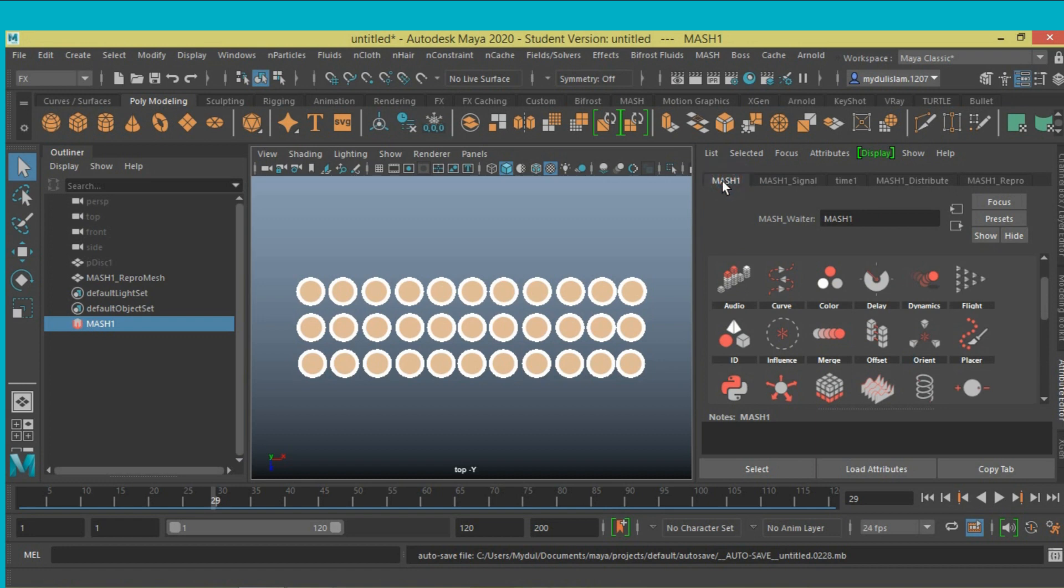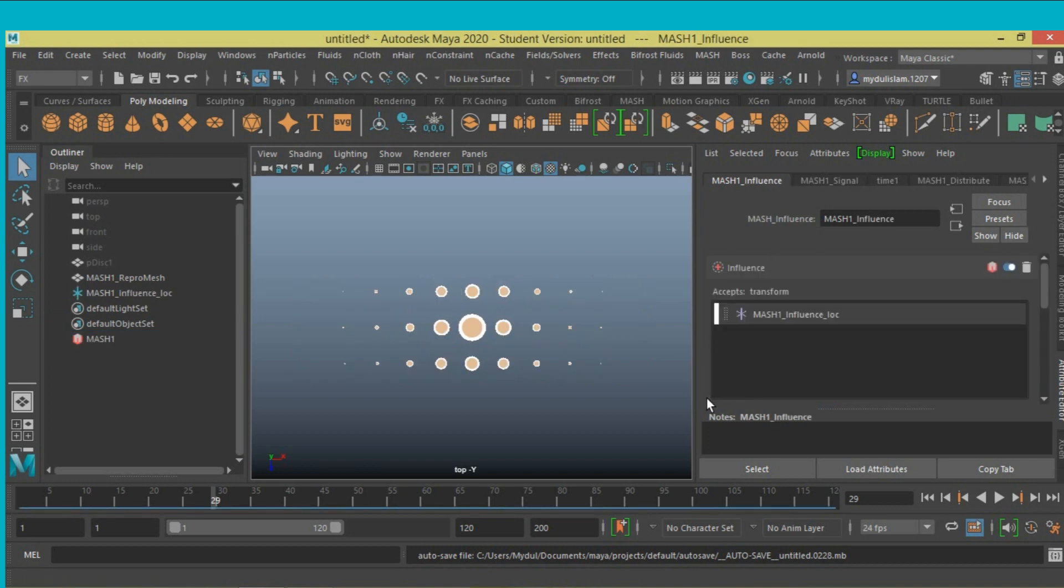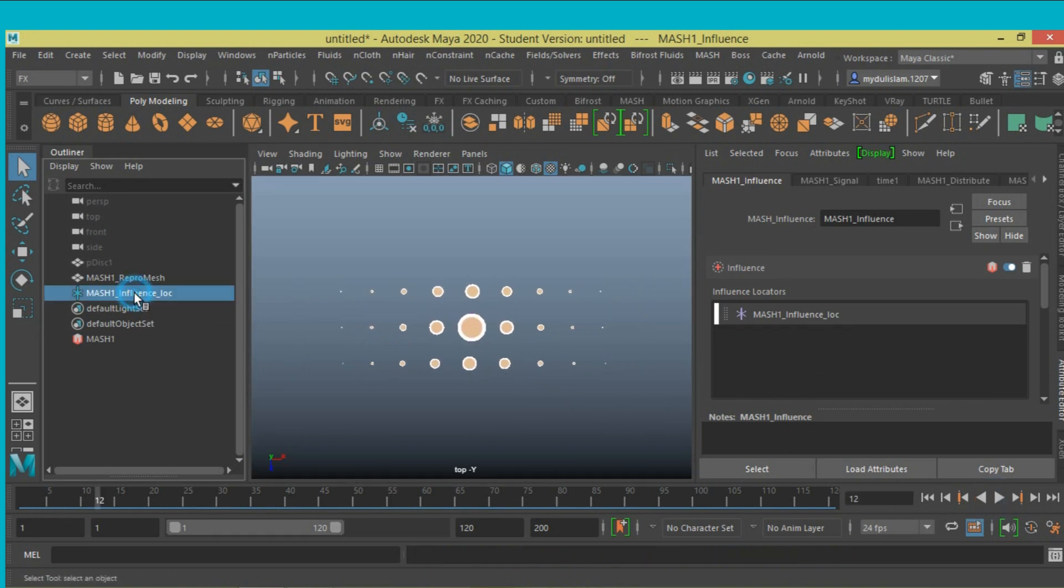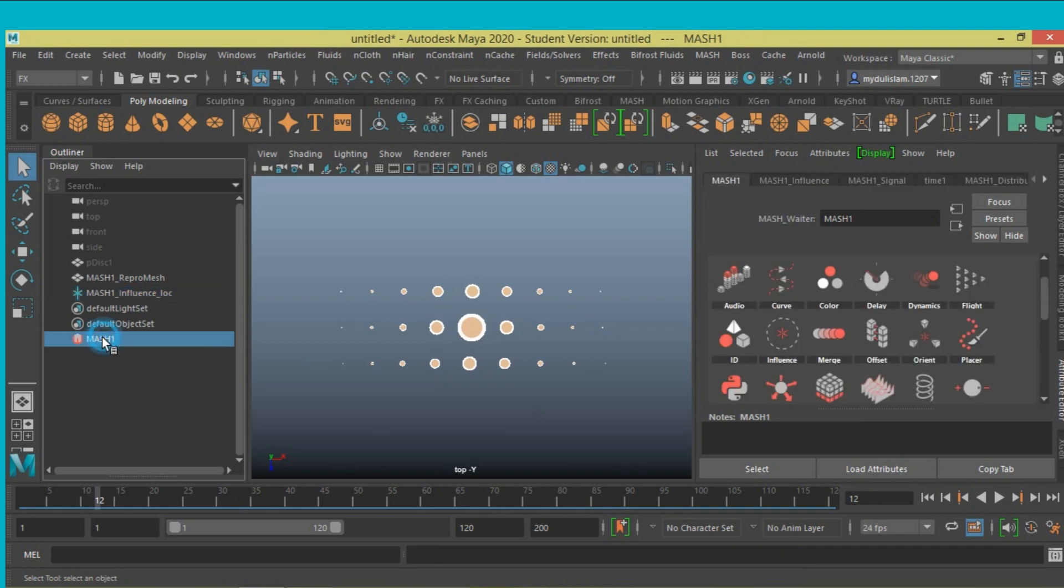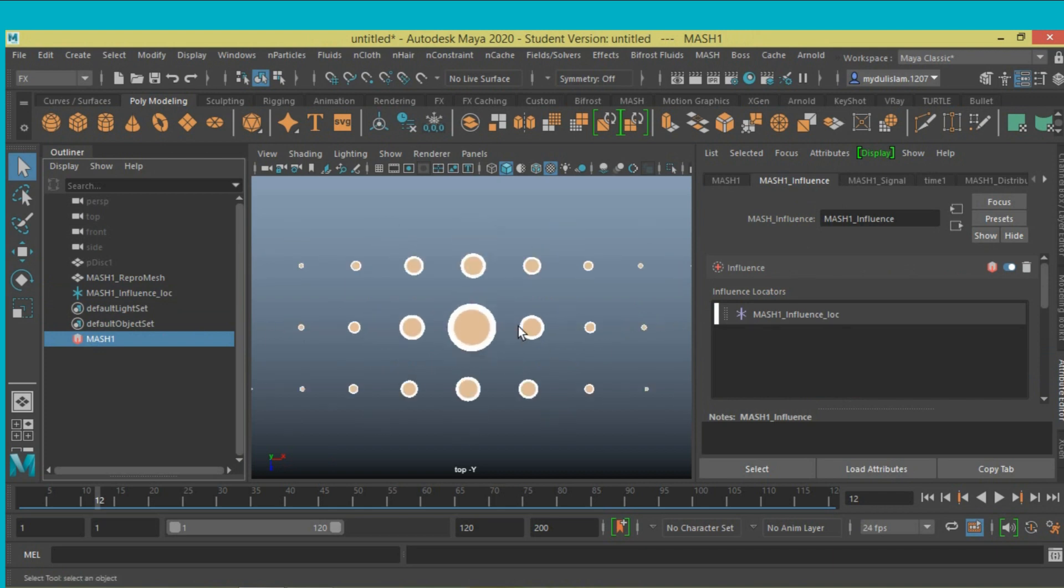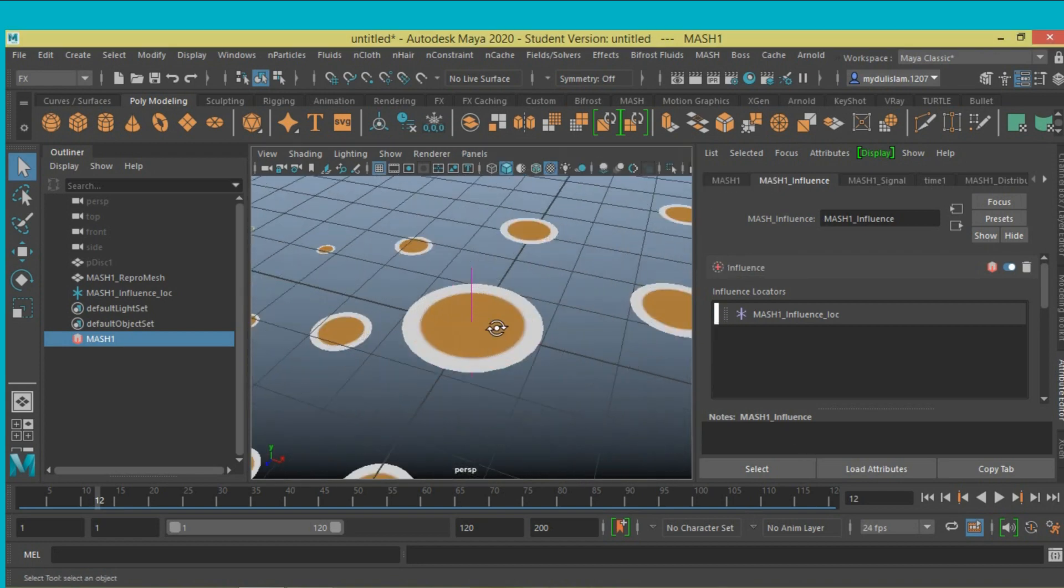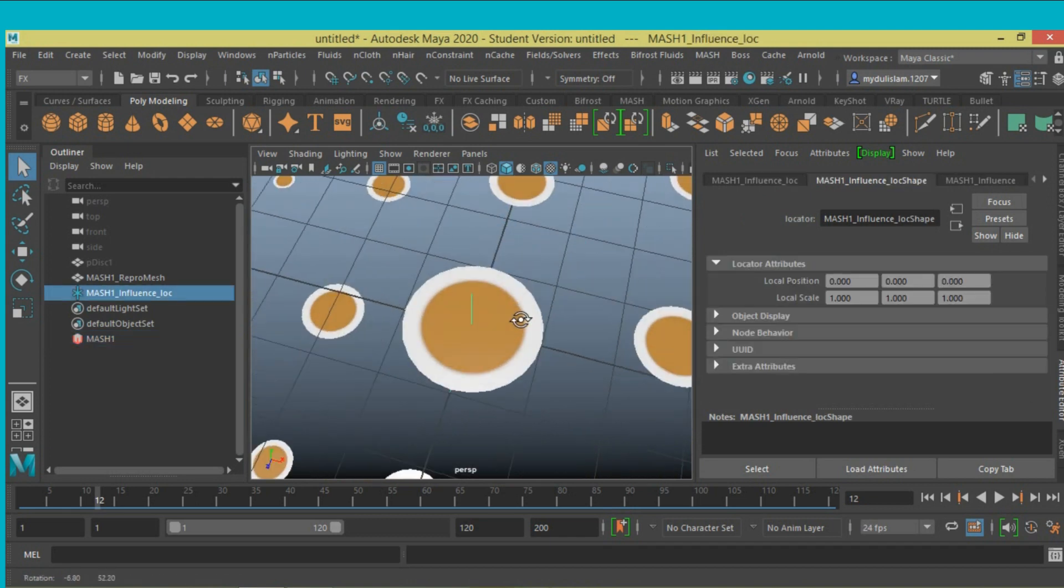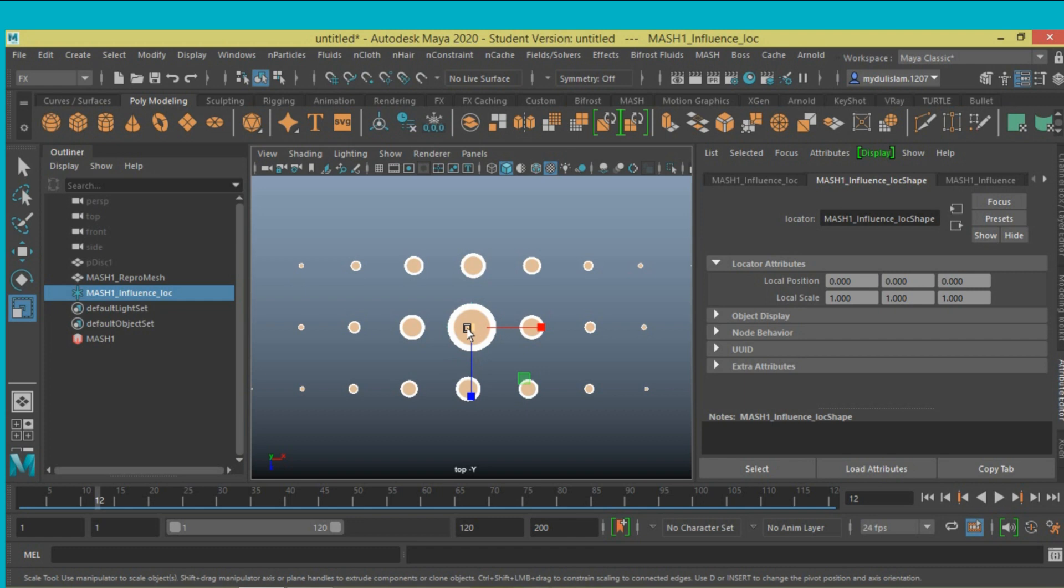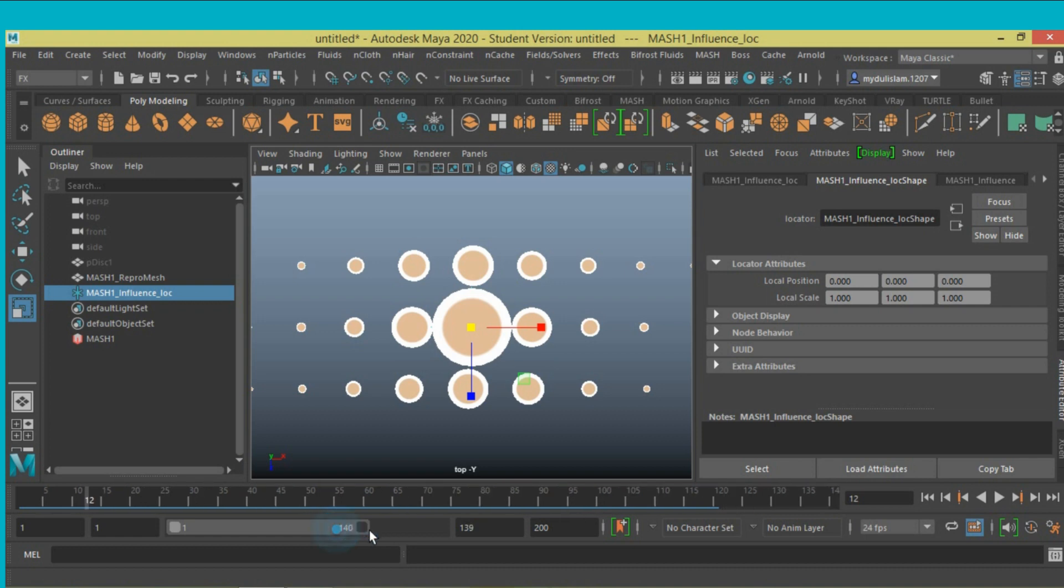Now select mesh one and add the influence node, just left-click and add node. Select the influence locker. Go to top view, select scale tool, just scale. Now slide the time slider.